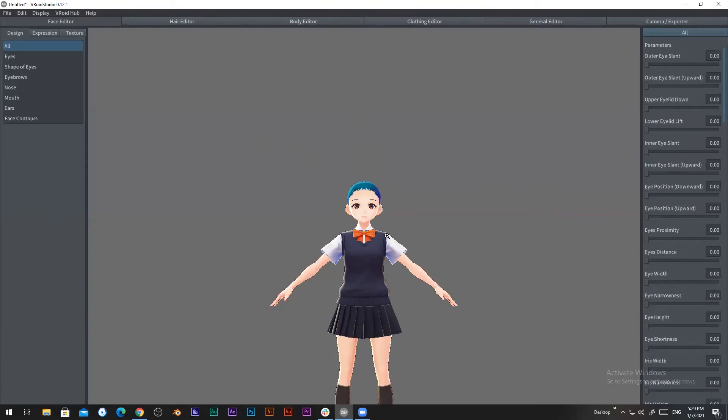From the body editor we can change the overall looks of the avatar. In the coat editor we can edit and design coats and texture them from the UV editor.